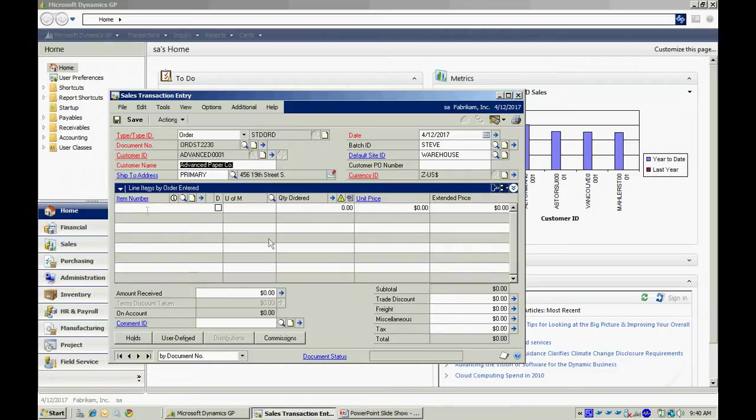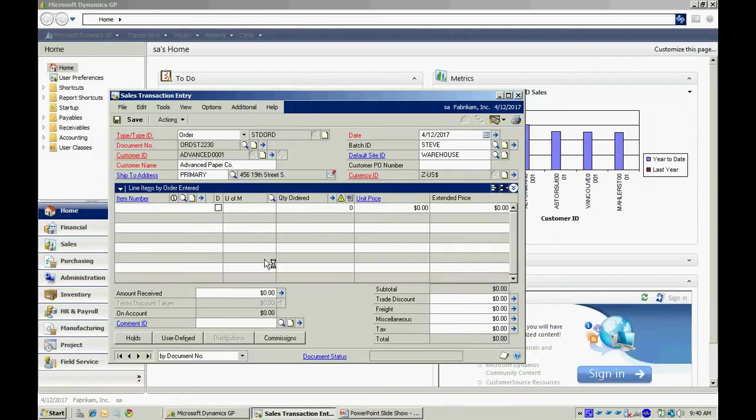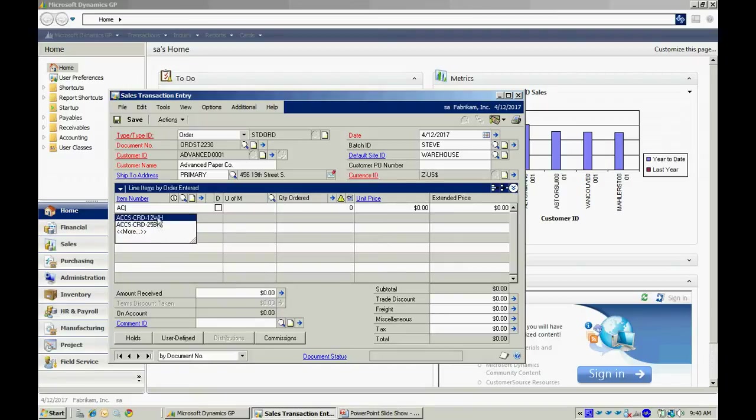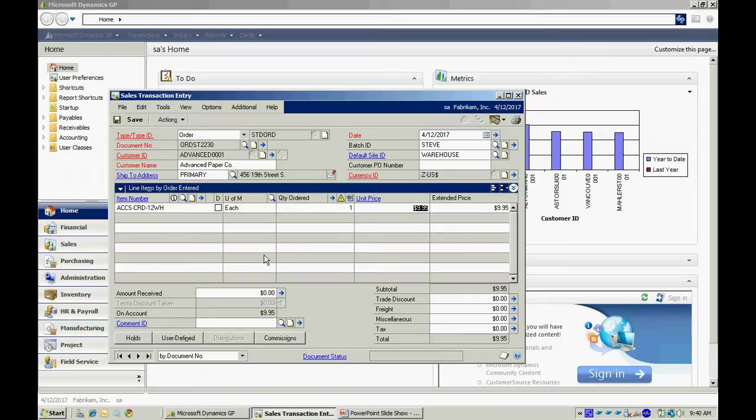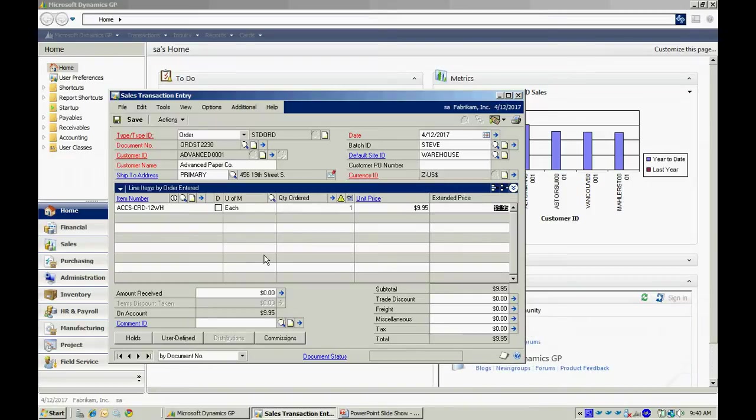In this sales order, I can add as many line items as I want to. Let me look up one here. I'm going to add this item. It will automatically pull in the price from the price list in the inventory system. Let's say I want to select another item. I can do that as well.